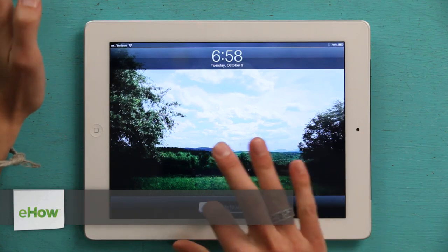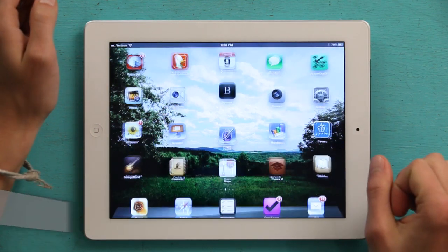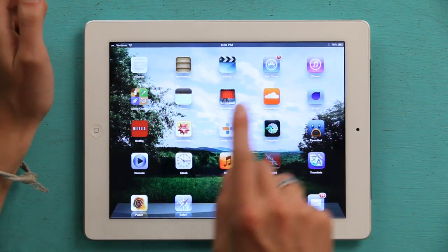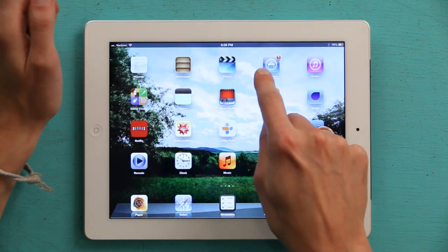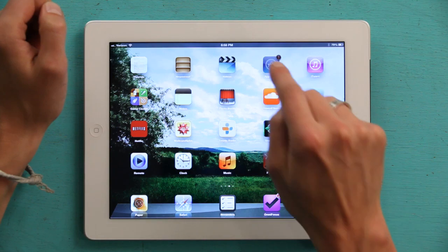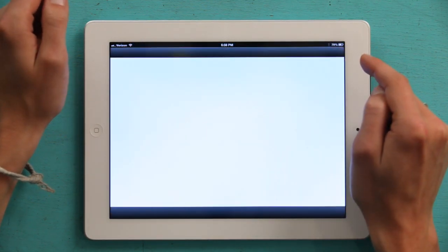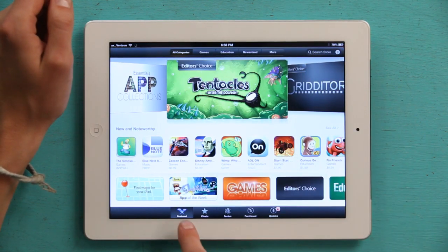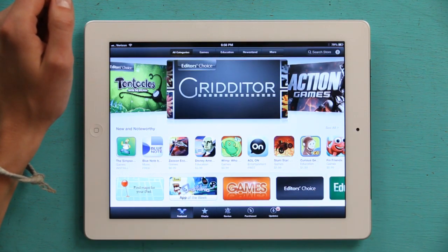Press your home button and slide to unlock. Find the App Store. Open up App Store, and in the lower left, tap Featured.